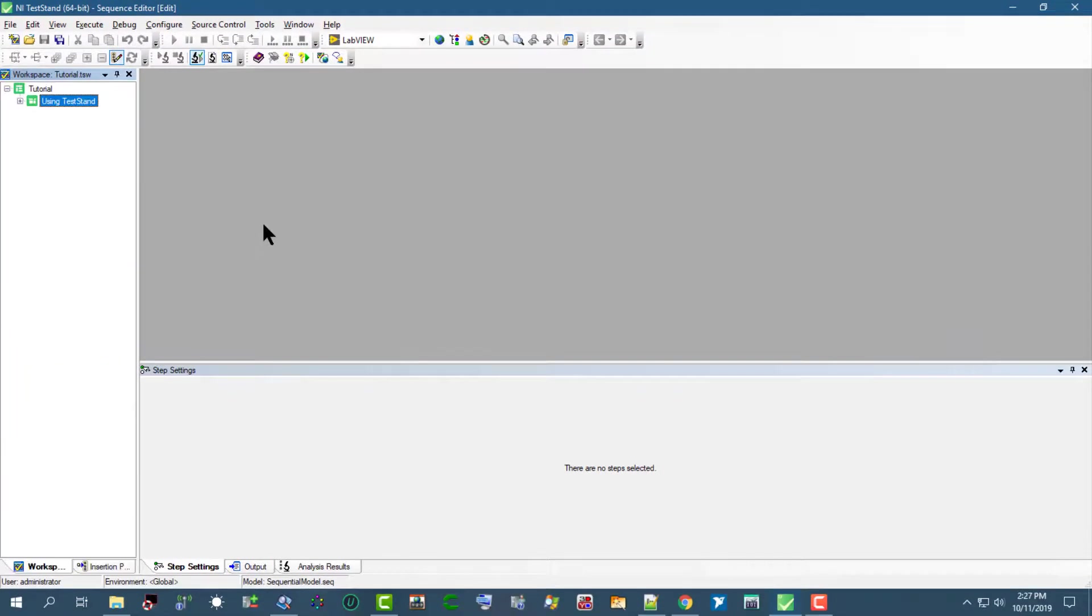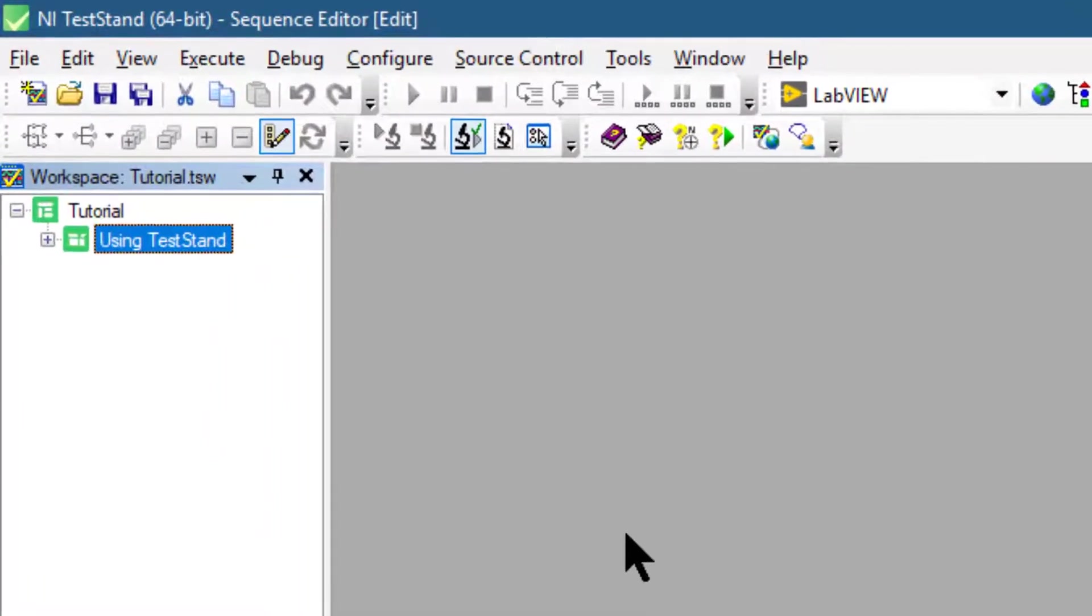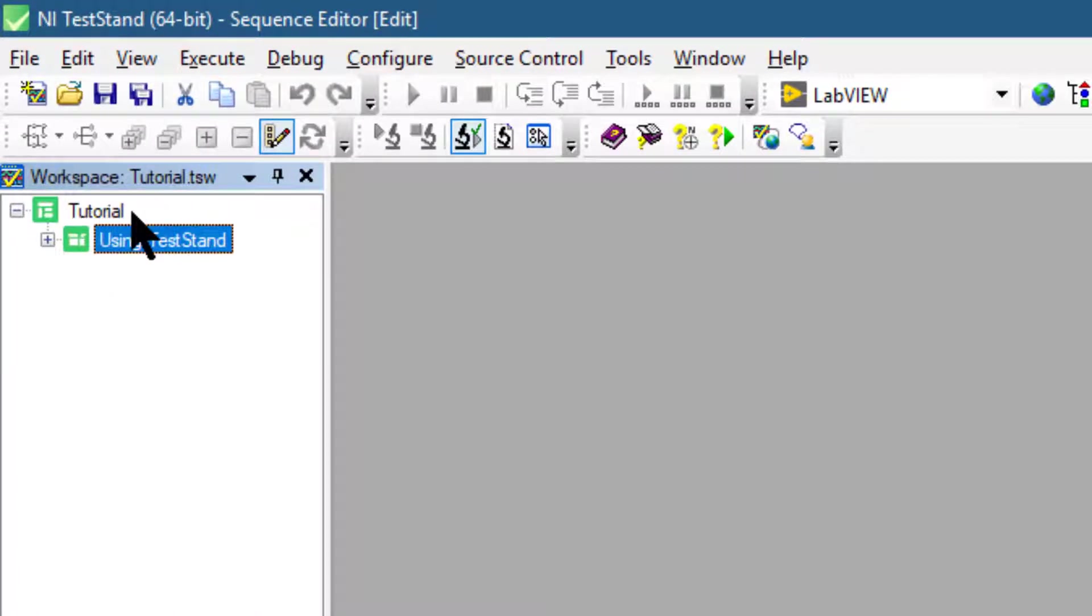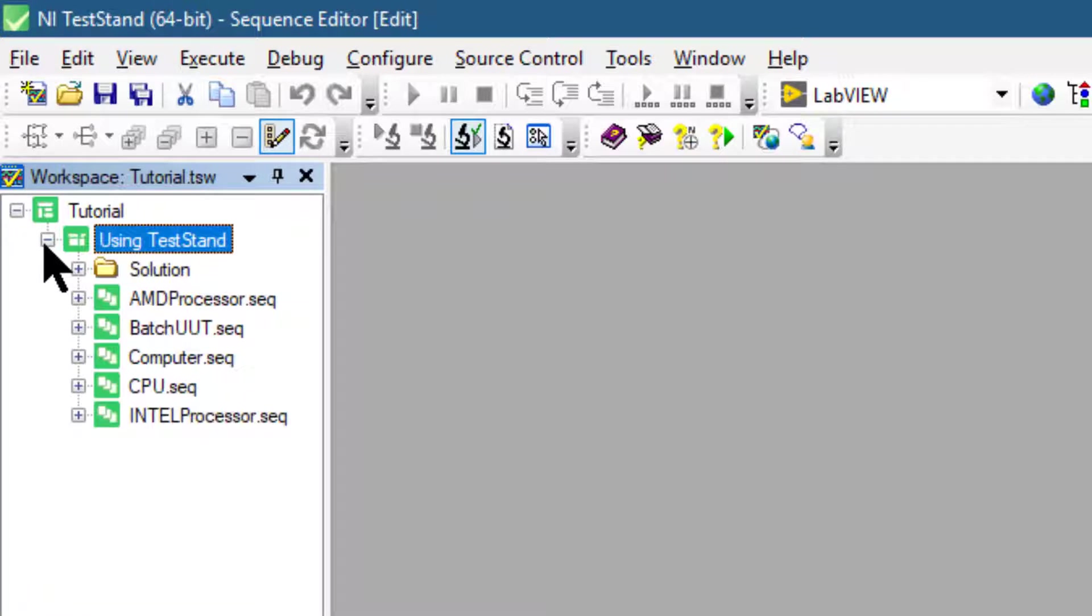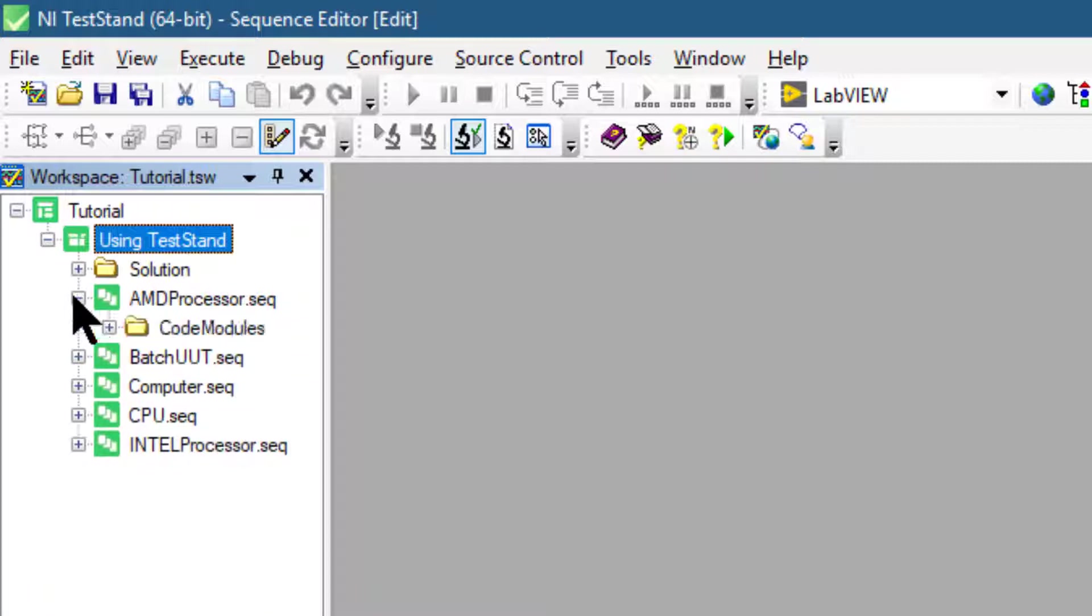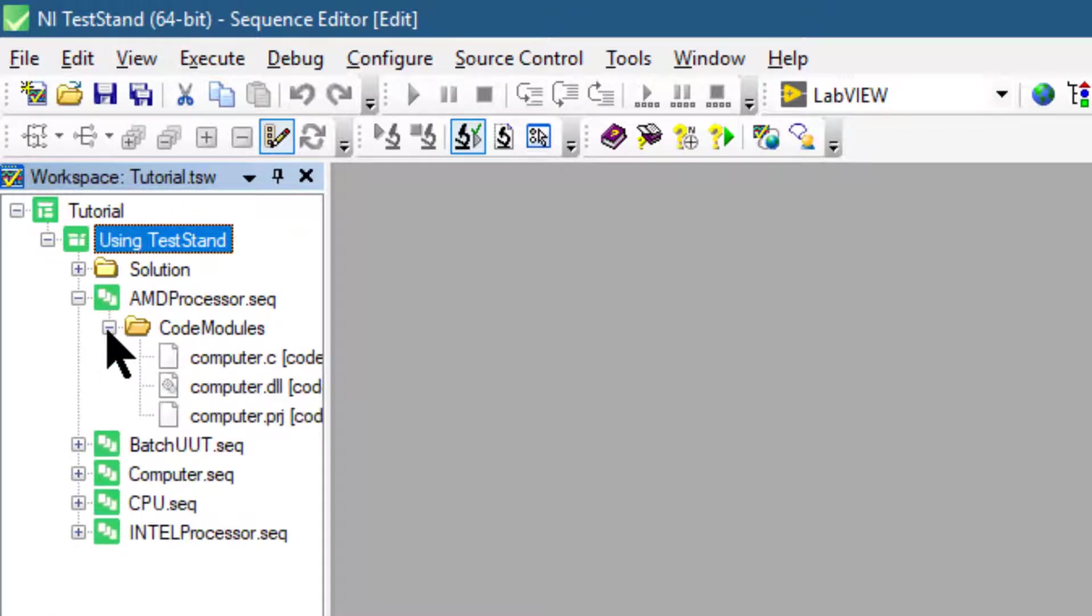The workspace file opens up in the workspace pane. With the project loaded, we can click the project expand button to view all the objects present in the project, and then we can press the expand button next to the sequence files to view all the objects present in the sequence file and the code modules inside of it.